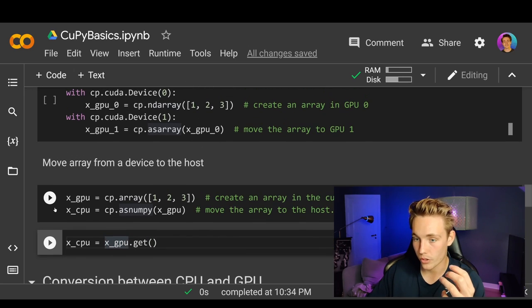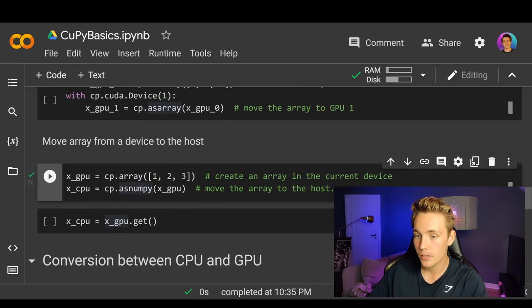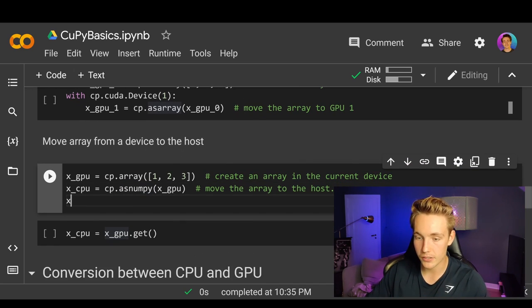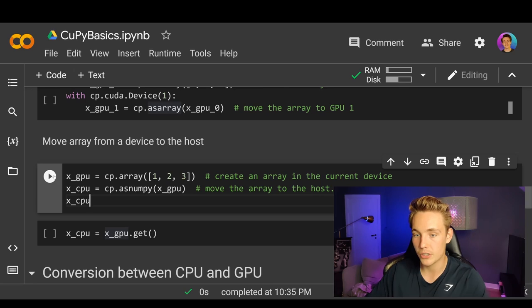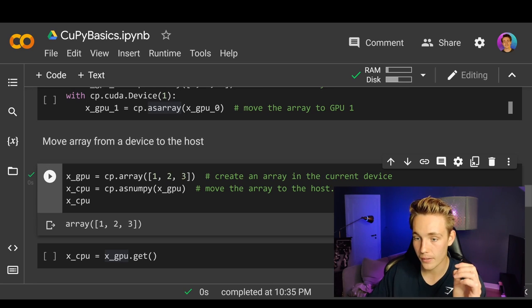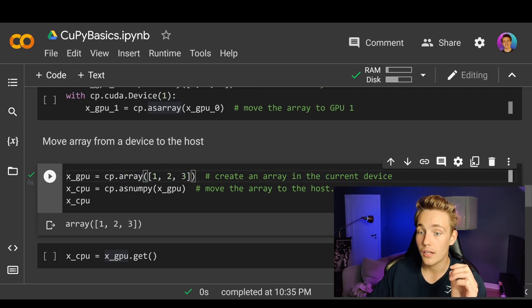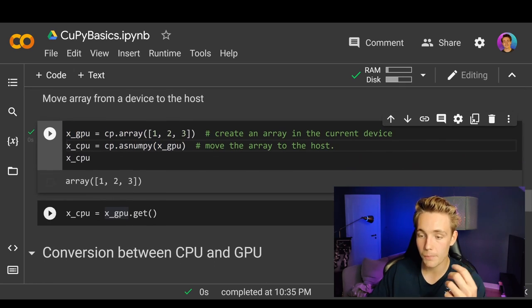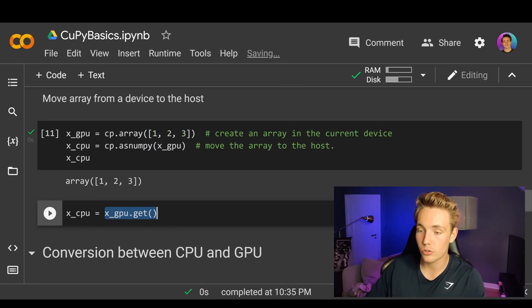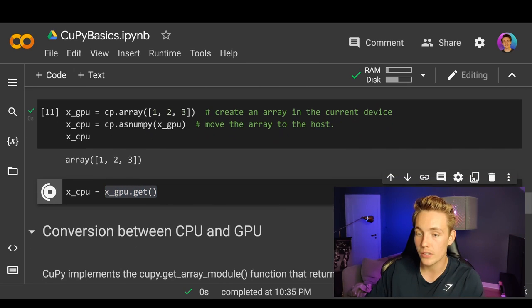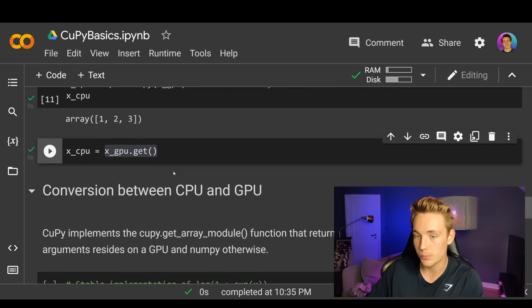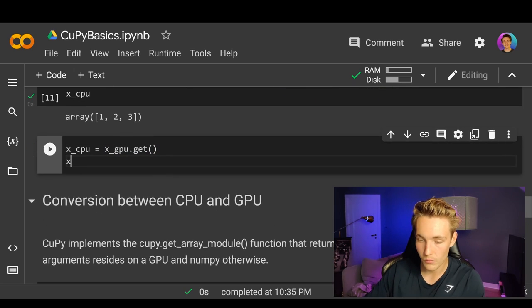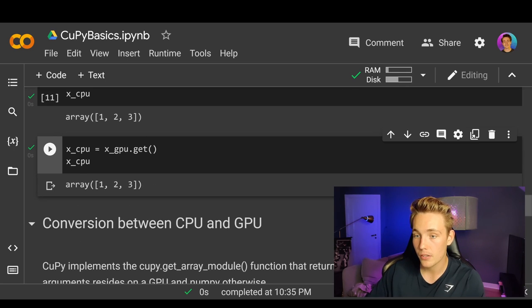So here we print out x_cpu just to make sure we have actually converted it back. We can see that we return an array — we have it on the GPU, we convert it back to the CPU, and then we print it. We can also use x_gpu.get(), which will also transfer the data from the GPU to the CPU. This should produce the same output as above — and yes, this is correct.